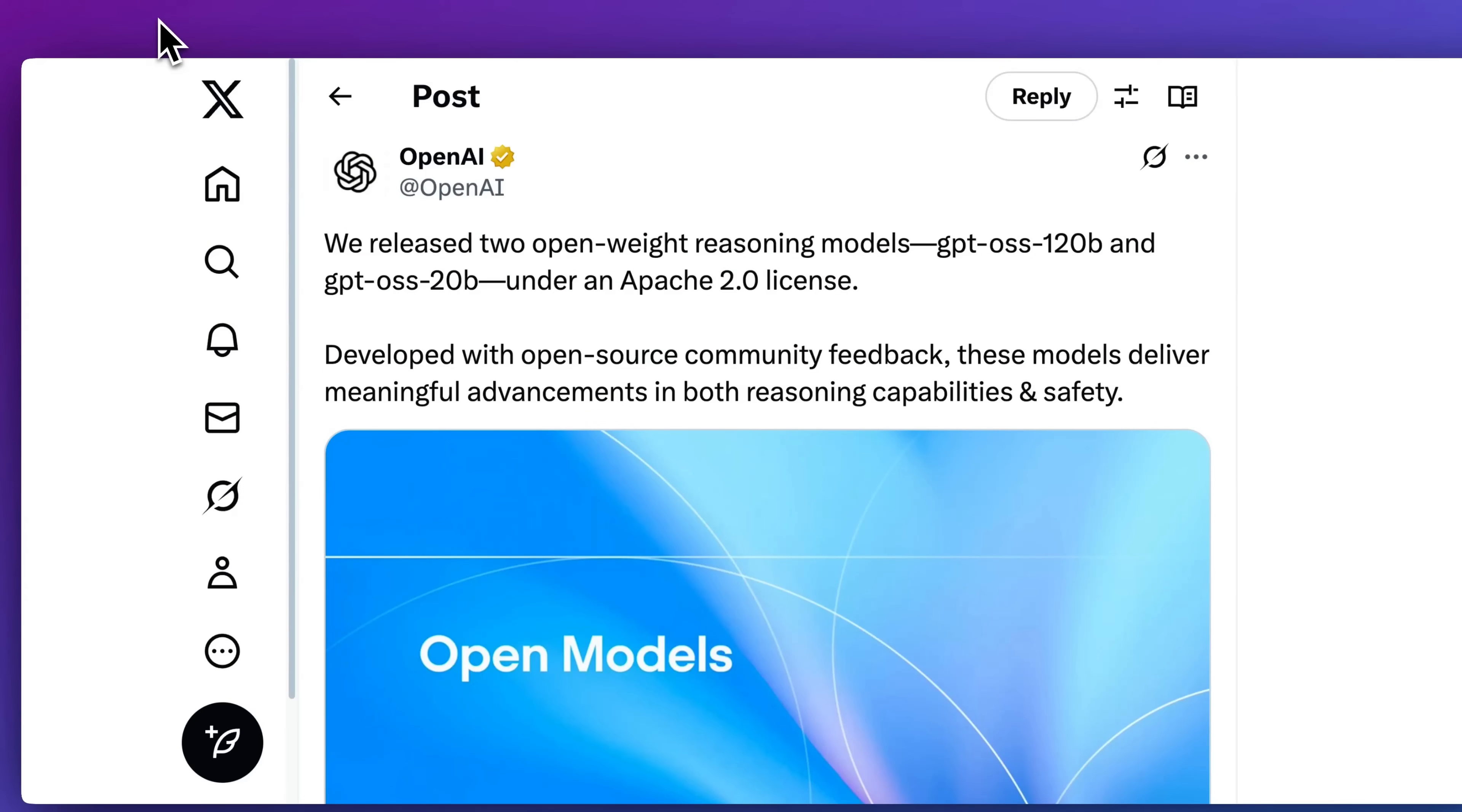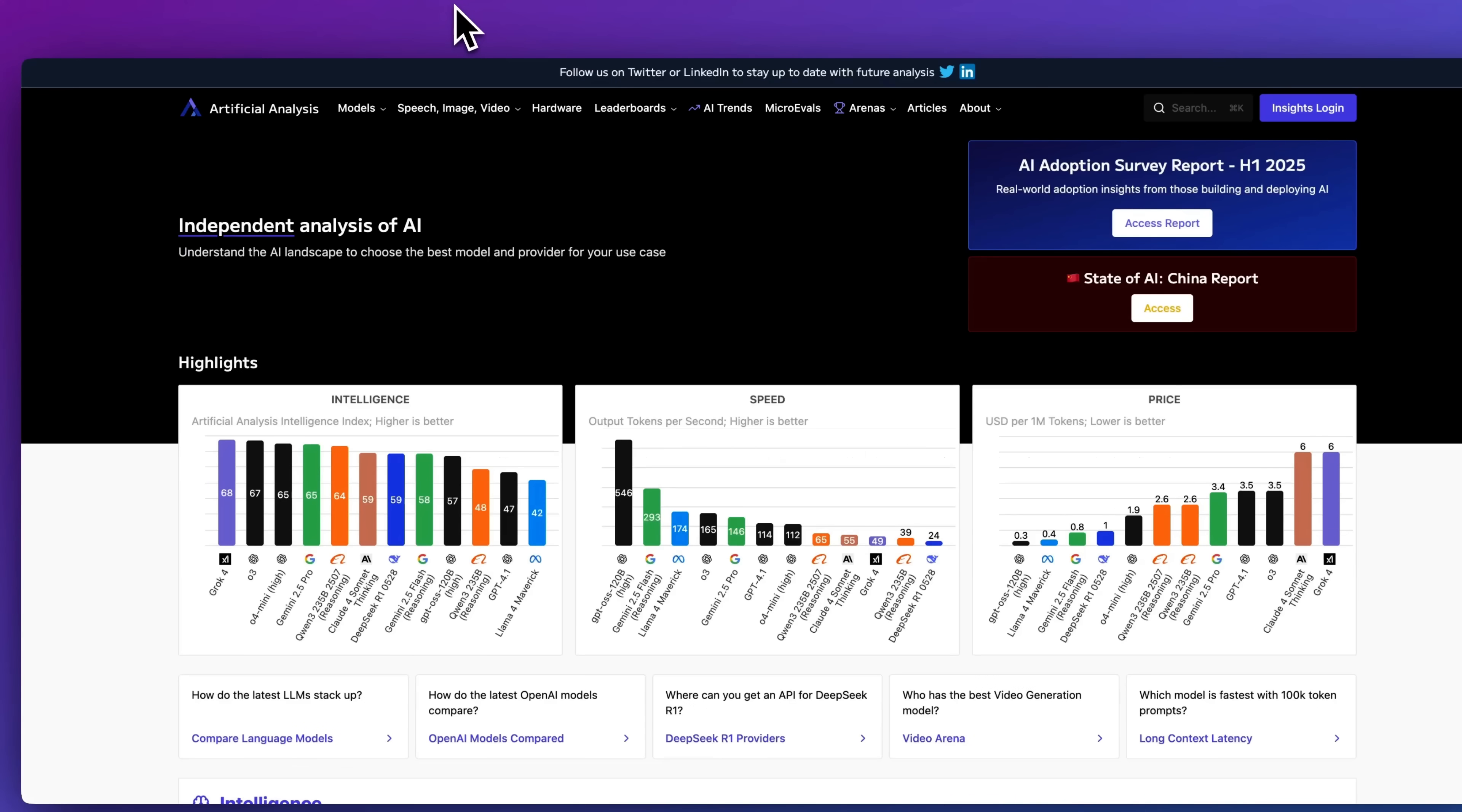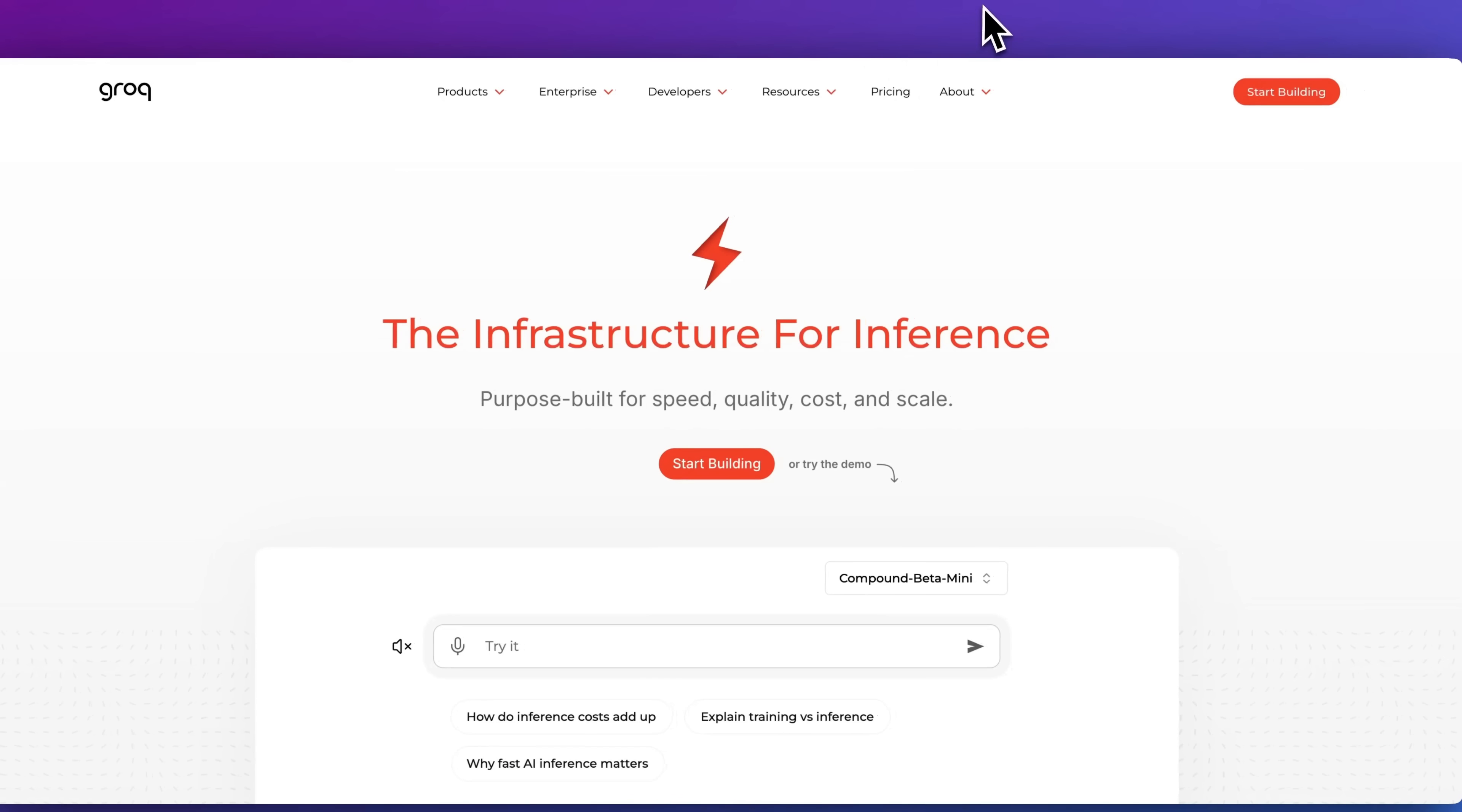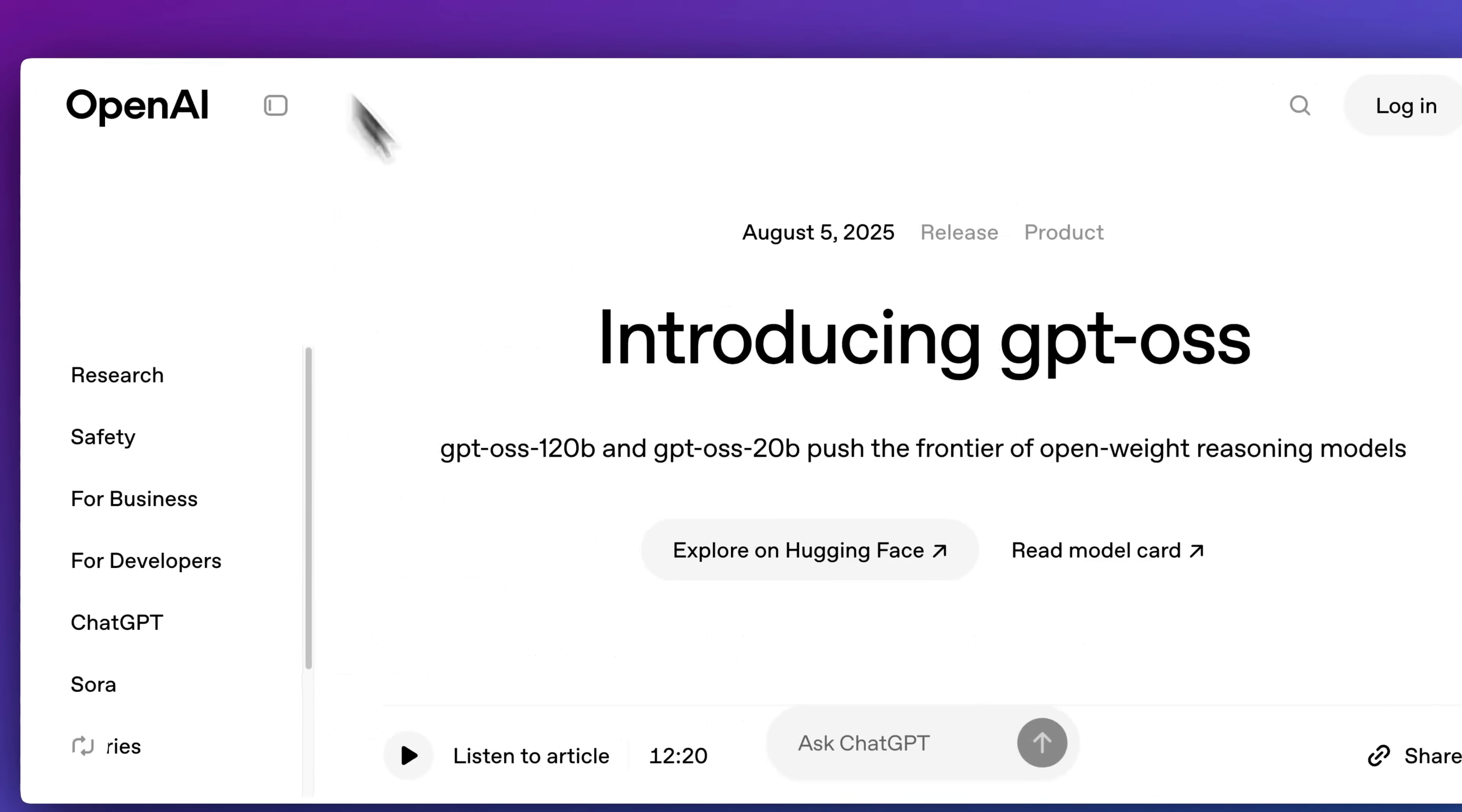The much anticipated open weight reasoning models from OpenAI are now here. In this video, I'm going to go over the blog posts, show you how it stacks up to some of the competition that is out there, show you how you can get started locally, as well as some options on how you can begin to plug this into your application from a cloud provider.